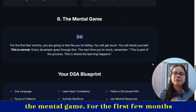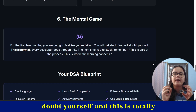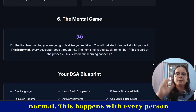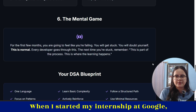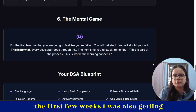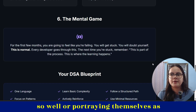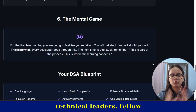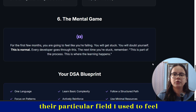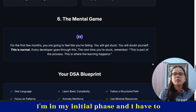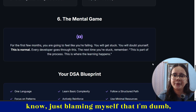Sixth, this is a mental game. For the first few months, you're going to feel like you're failing. You will get stuck. You will doubt yourself. And this is totally normal — it happens with every person starting any field. When I started my internship at Google, the first few weeks I was also feeling dumb, seeing other people doing so well or portraying themselves as technical leaders. But with time, I realized I'm in my initial phase and I have to focus on my learning rather than blaming myself.